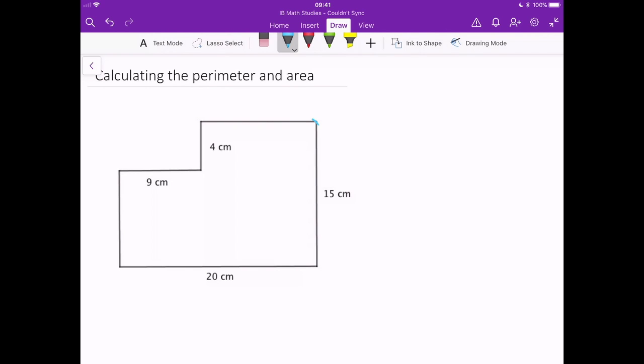So we would start at say this point here, we would go down this side, we go along this side, we go along here, go along here, we go along here, go along here — and we add up those six lengths, and once we add them together that gives us the distance around the shape, which is the perimeter.